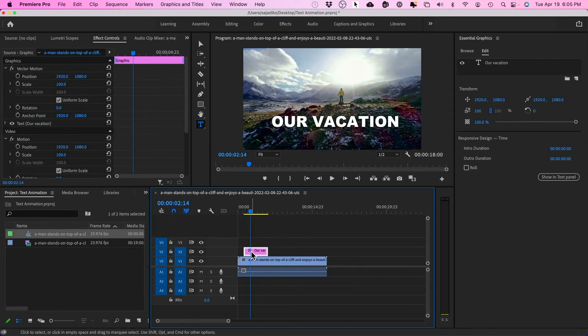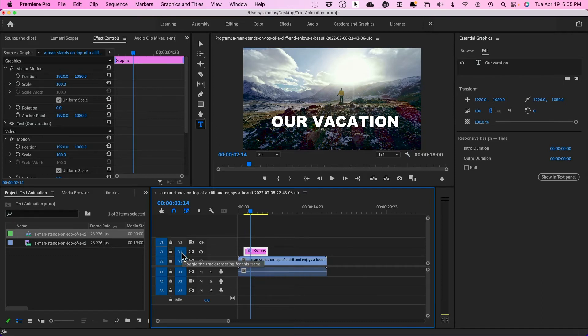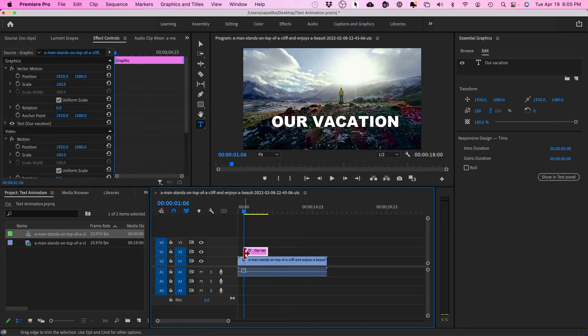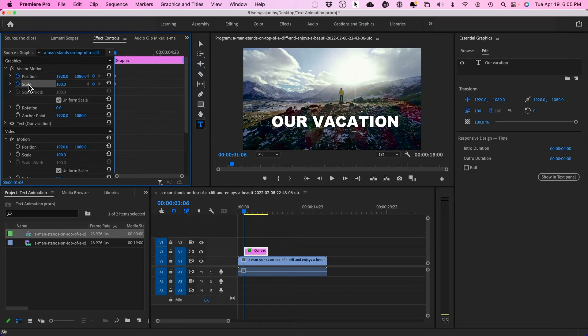To animate this text, all I need to do is make sure this video track is selected here, V2. I'm going to press the up arrow to go to the very beginning. Then I'm going to come to effects control right here. I'm going to start a position keyframe and a scale keyframe. I just need to turn these two on.